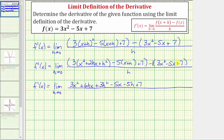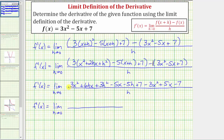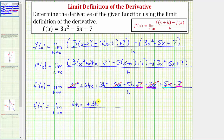We'll have plus seven. Distributing negative one, we'll have minus three x squared plus five x minus seven. The denominator is still h. Now we'll combine like terms in the numerator, and several of the terms should be opposites. Three x squared minus three x squared is zero. Negative five x plus five x is zero. Seven minus seven is zero. So the numerator simplifies nicely to six hx plus three h squared minus five h, and the denominator is still h.